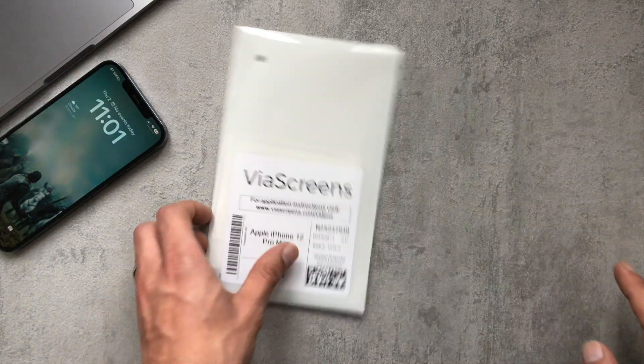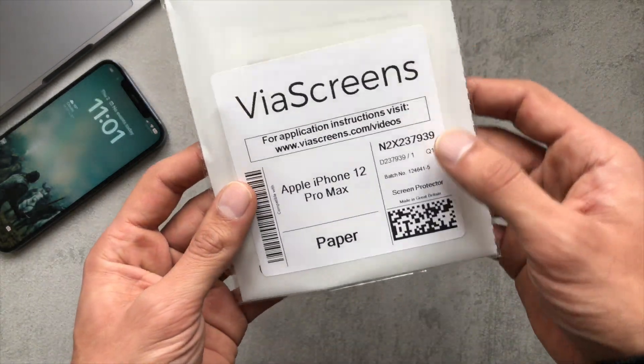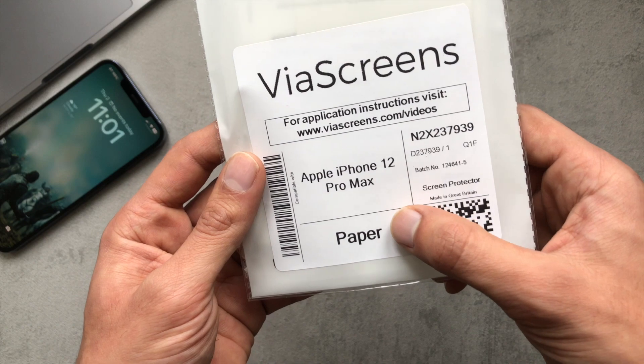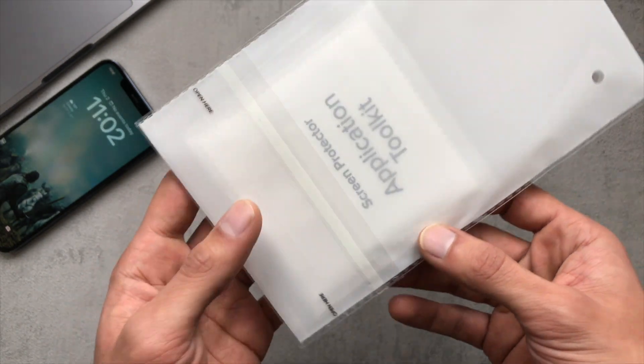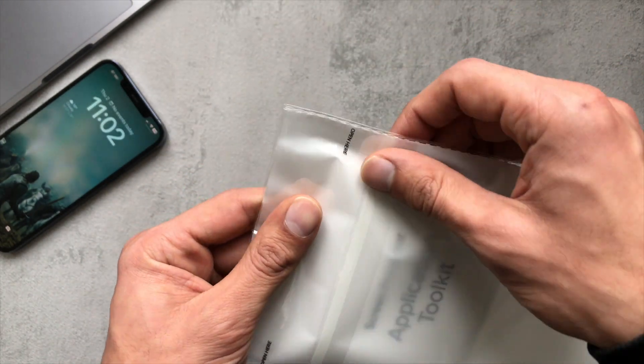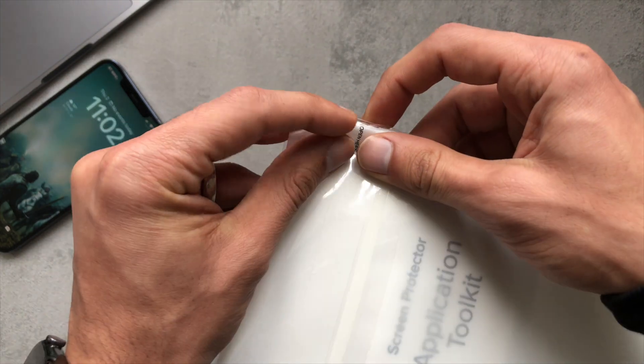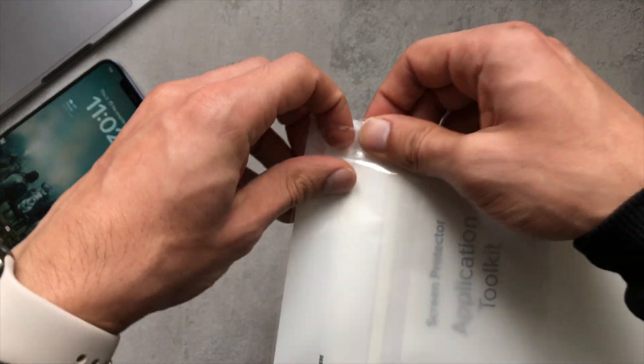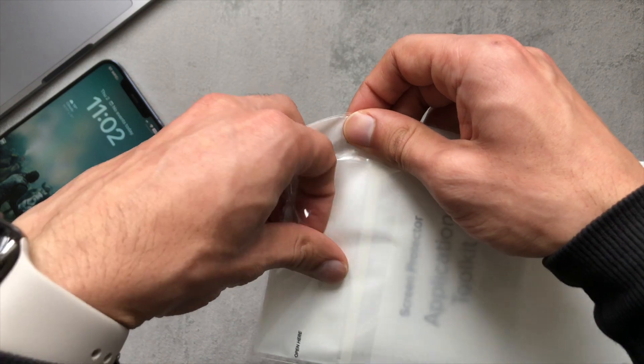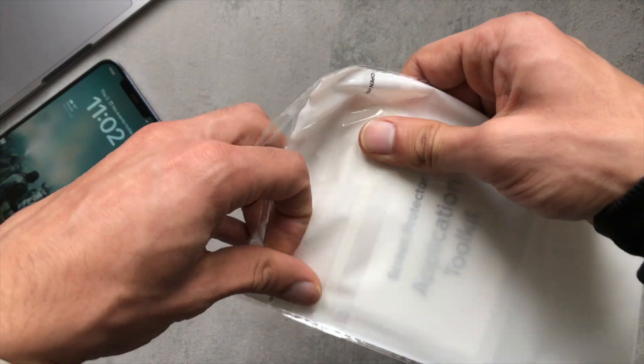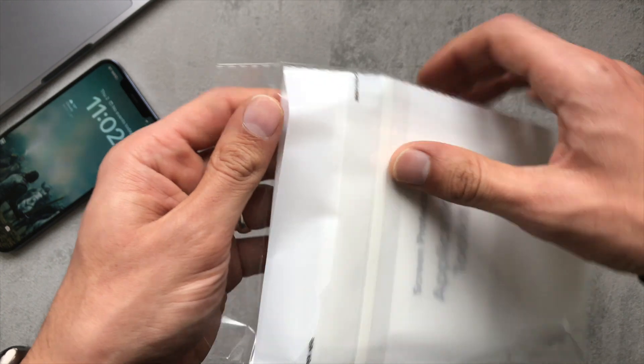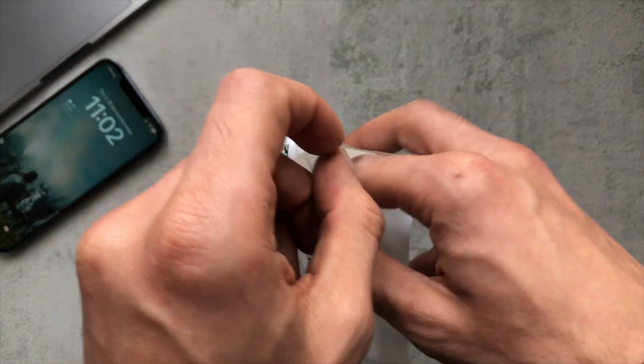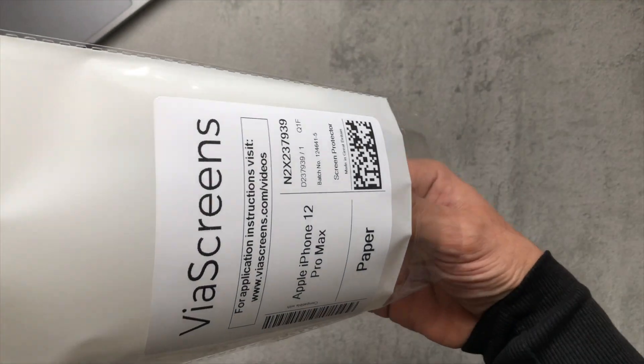We can see here the packaging itself just comes in this kind of wallet thing. It's got the paper screen protector text on the front. So if I just crack this open and tear along these dotted lines here, pull out the contents of this package.